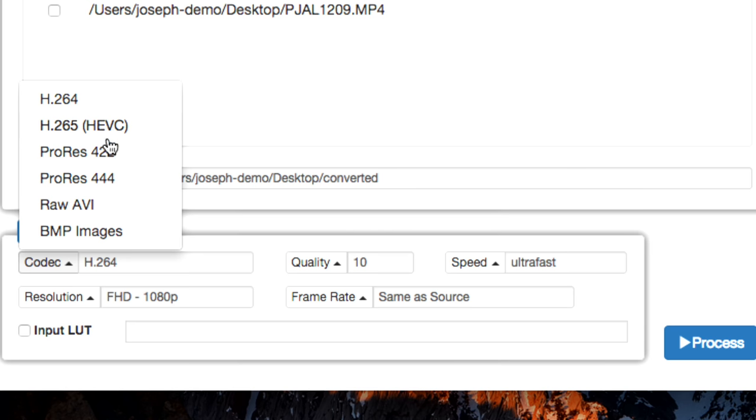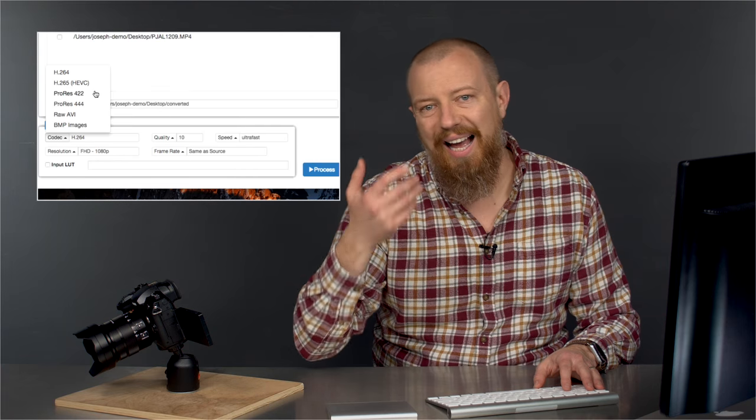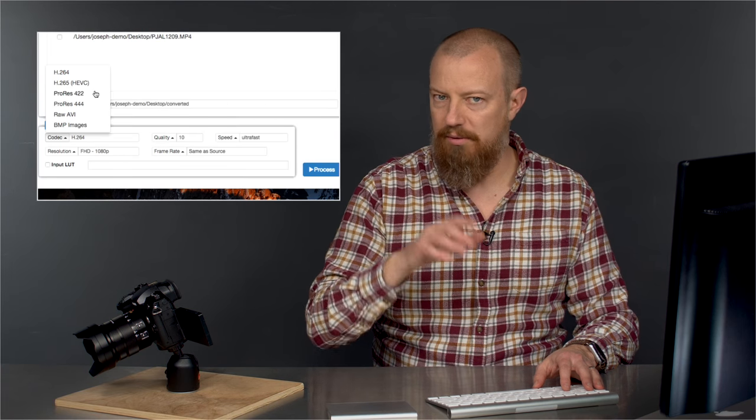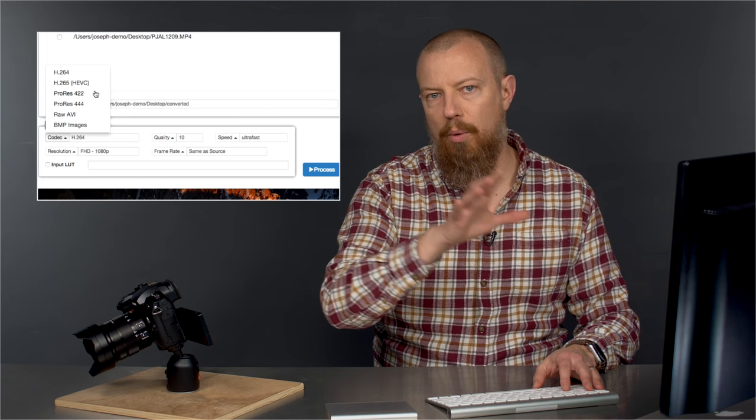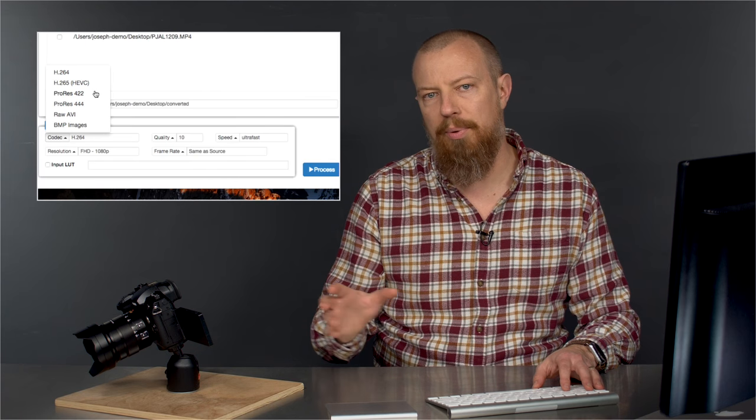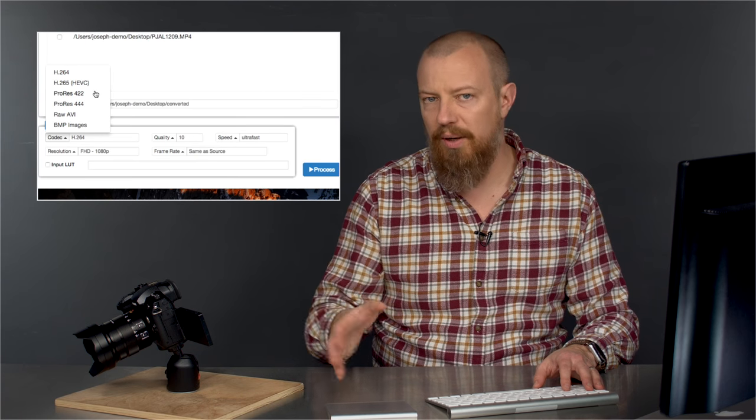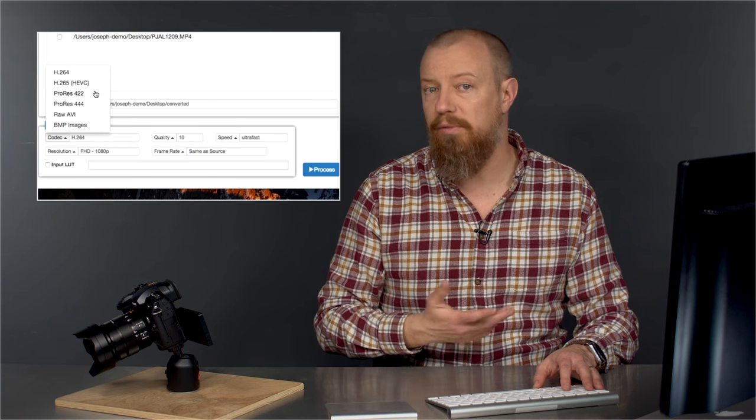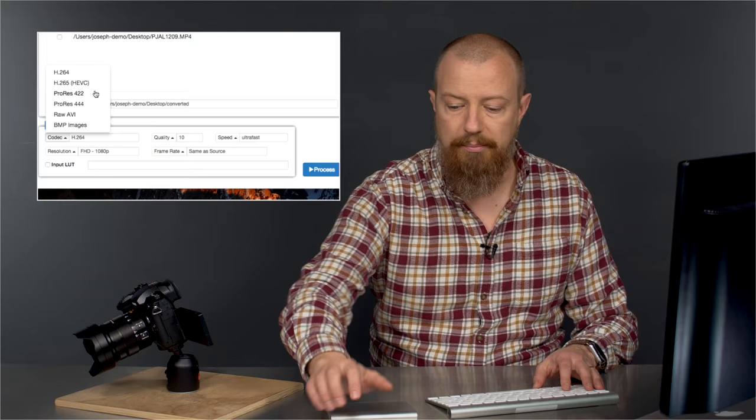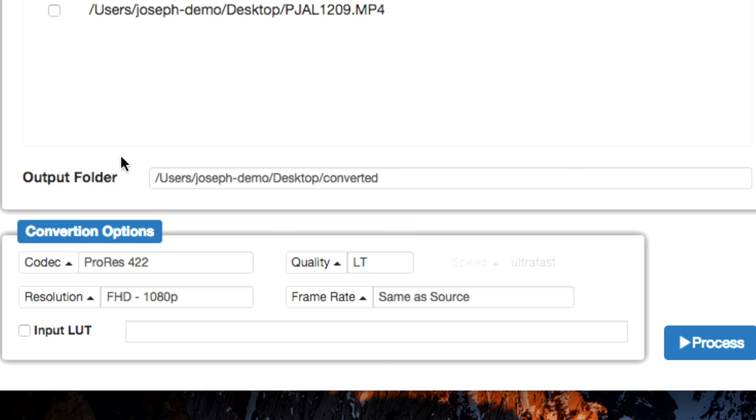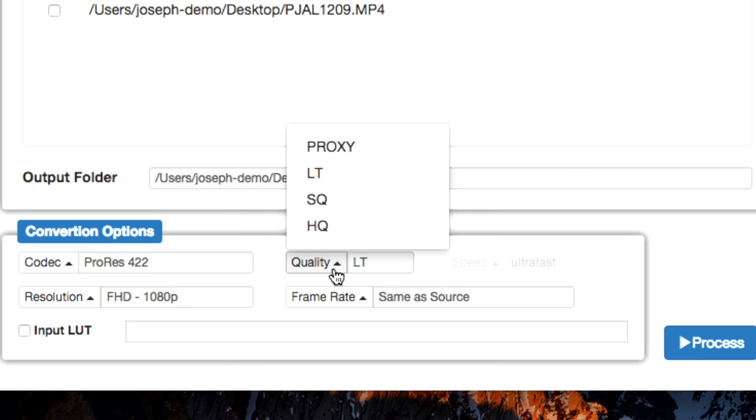Under codec, if you choose h.264, you are going to end up with those same black frames. So don't do that. Instead, go ProRes. Now I know what you're thinking. Are you kidding me? ProRes files are big. I know. But it works. If you convert to ProRes, you'll have a file that you can open into any video editor and extract out the still frames.